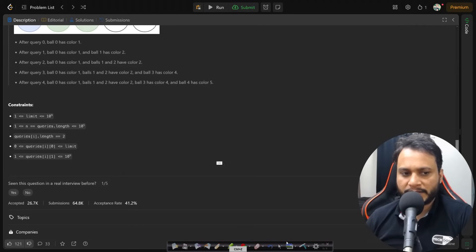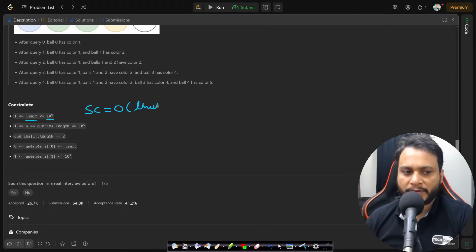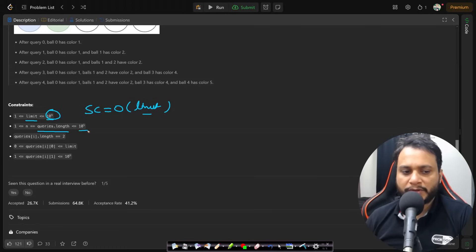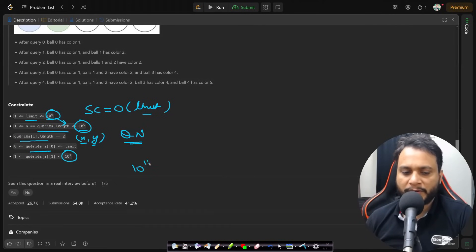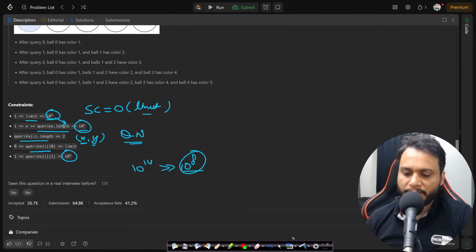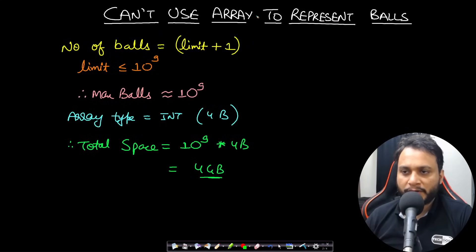Looking at the constraints: limit is up to 10⁹, so the space complexity O(limit) is not feasible. The number of queries is up to 10⁵, with each query as a pair (x, y) where x is the ball and y is the color — both within the limit of 10⁹. A q×n algorithm would be 10¹⁴ operations, far beyond the target of 10⁸. So this brute force is too slow.